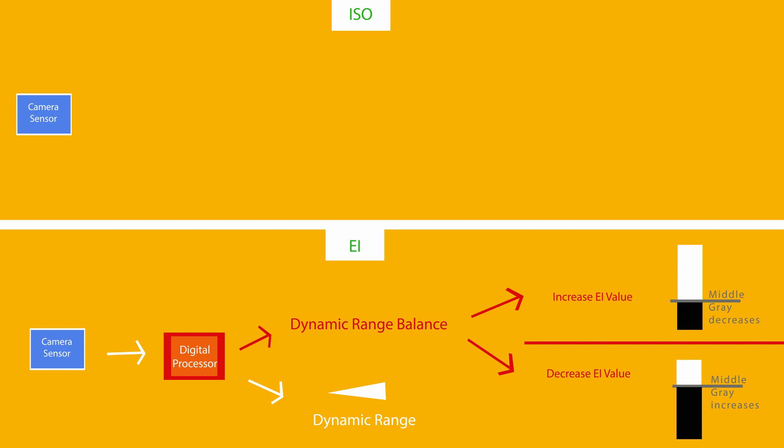There's an important distinction here between EI and ISO. If you push your ISO past 800, your middle gray isn't really going to change. That's why they give you the highlight settings, so you can use those to adjust your dynamic range balance if you're in ISO mode.